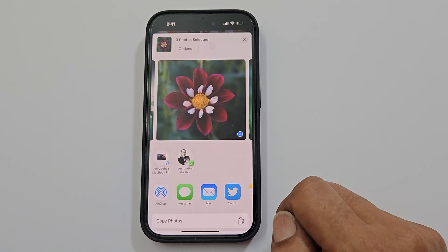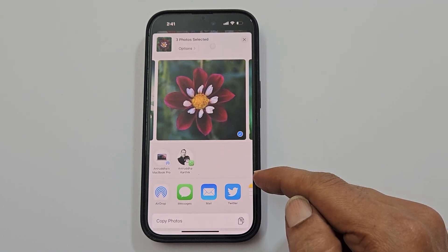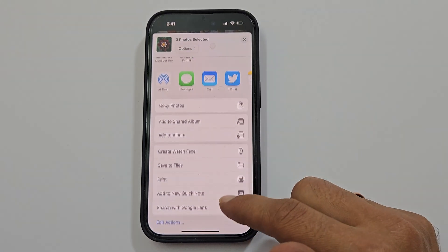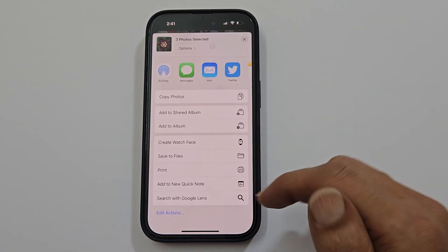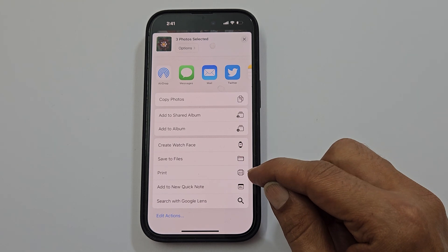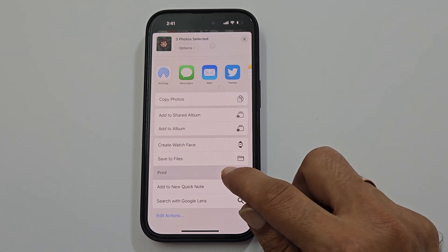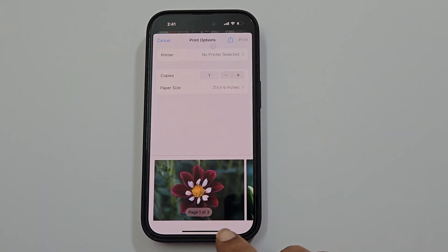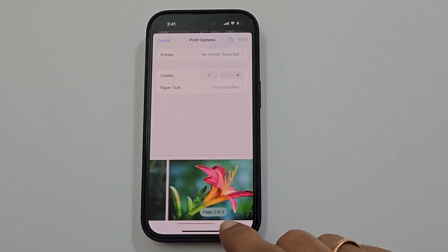You will get this page. Scroll down till you find Print. This is the preview with page numbers.